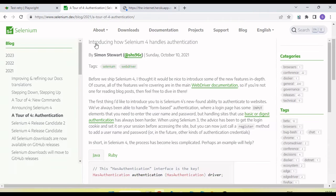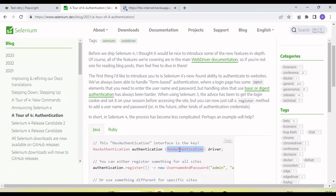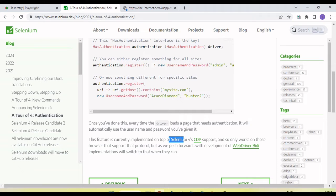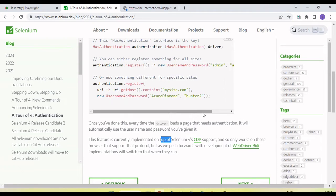When Selenium 4 was released, they introduced the HasAuthentication interface. This works only for browsers with CDP (Chrome DevTools Protocol) support — specifically Chromium-based browsers. So any browser developed on top of Chromium supports it. This includes the Chrome browser as well as the Edge browser. I will show how we handle this in Edge and Chrome, and when we run Firefox it will not work.